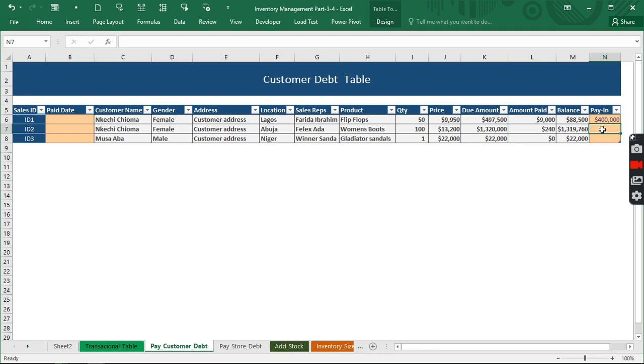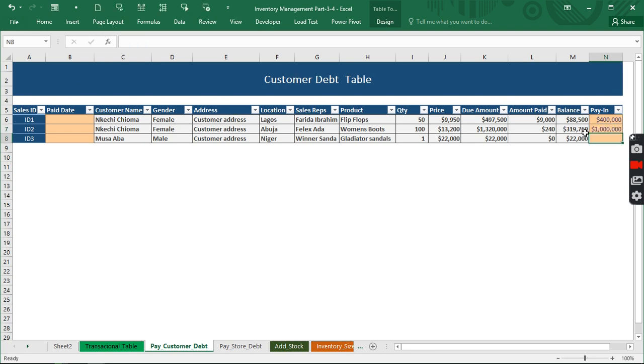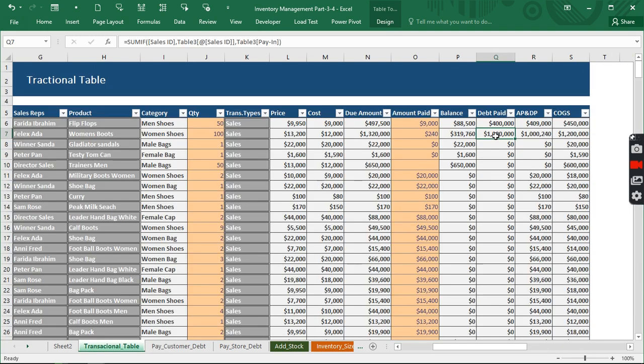Let us make another example. So we have this to be 1.3 million. We'll make payment of 1 million. So what we have, you can see 1 million has been paid. It subtracts itself and we have it appear here automatically.